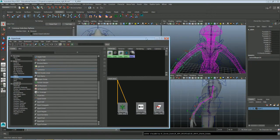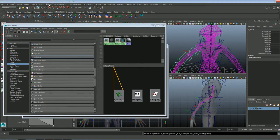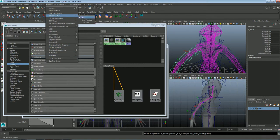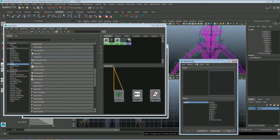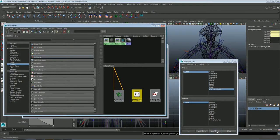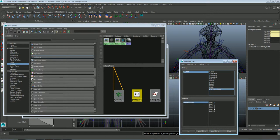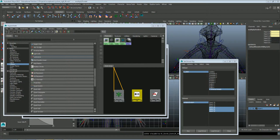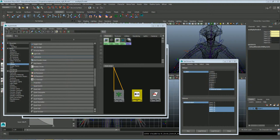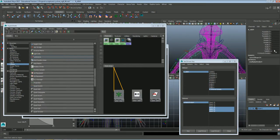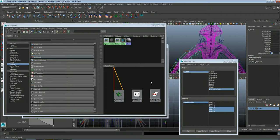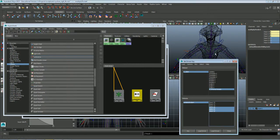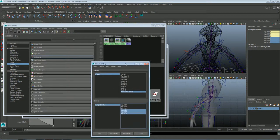The next thing I'm going to do is I'm going to go ahead and create a set driven key. So I'm going to animate, and set driven key, set. And I'm going to load driver, inherits rotate. And then load driven. And then select the input 2x, 2y, 2z. And these are all going to be negative 1. And once I do that I'm going to say key. Now I'm going to bring this up to 10. And I'm going to select the multiply divide node again and this time I'm going to change those to 1. Key.